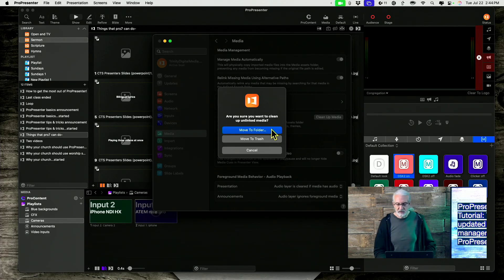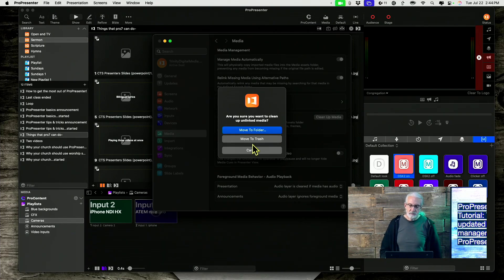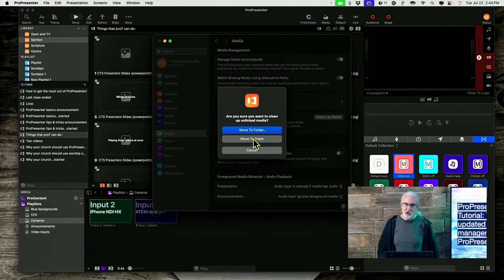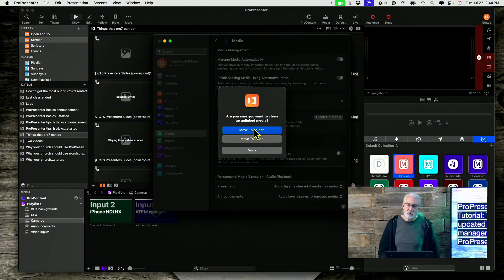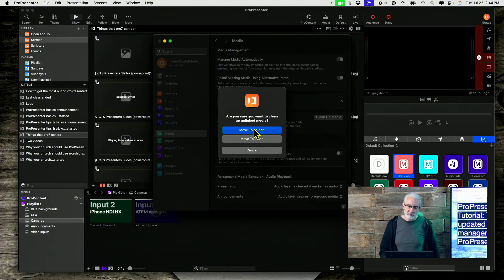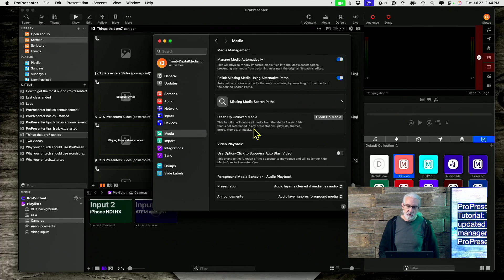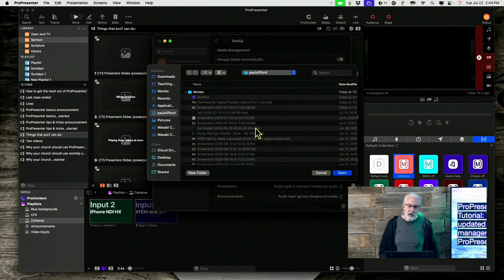So this is it, right here. Before we would just move to trash, you didn't have this option, but move to folder is what I want to point out. So if I click move to folder it's going to navigate to a folder.